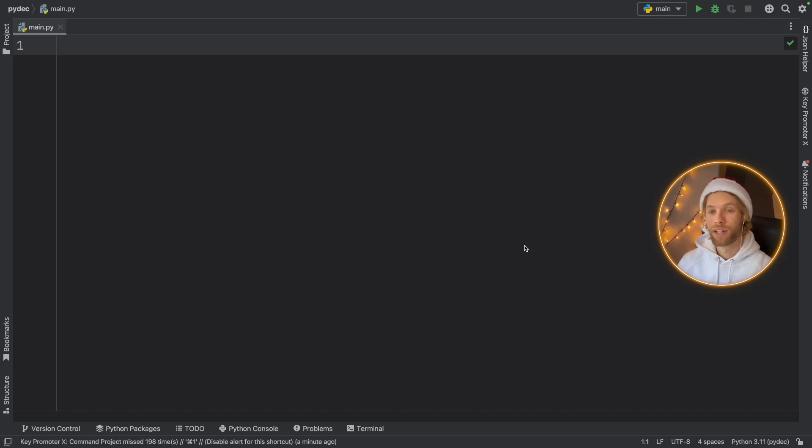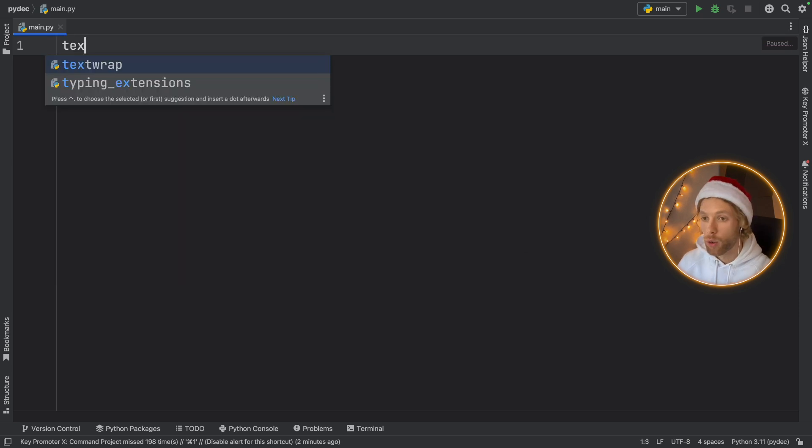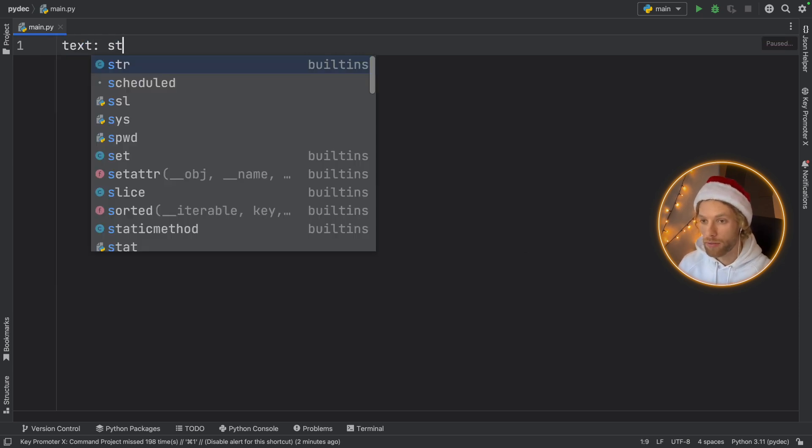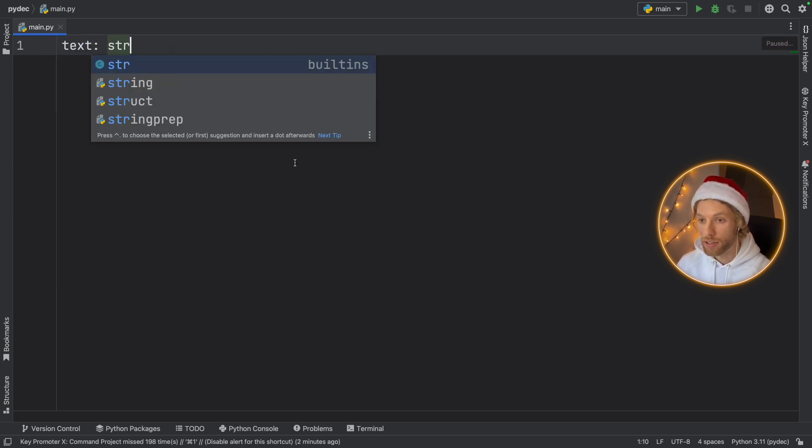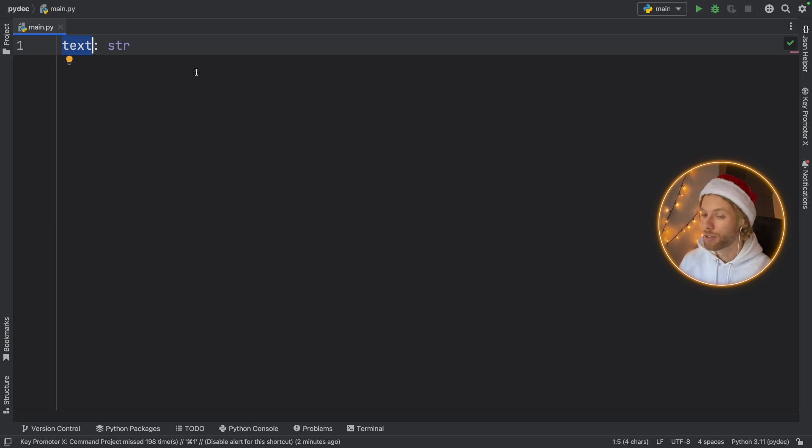One of the most common comments I get in all my videos is what are those type hints or why do I have string next to this text over here? Why do I do that?